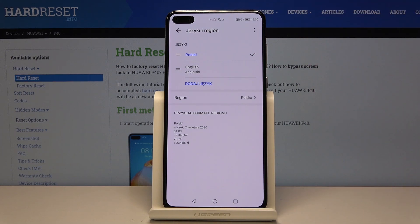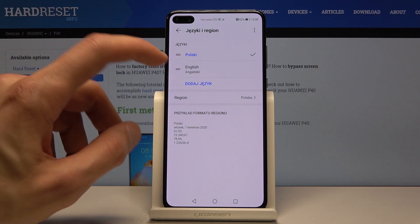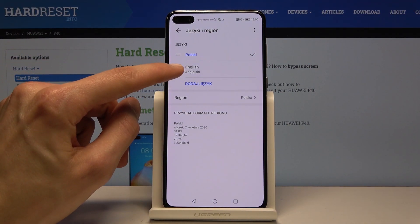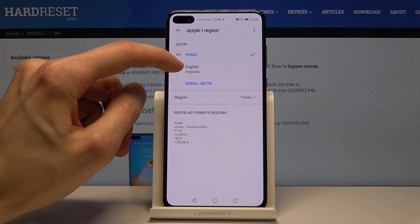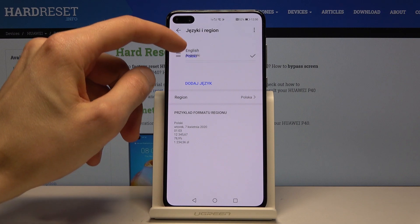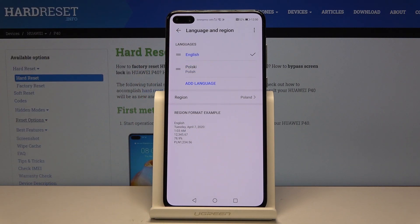From there, grab the two bars next to your preferred language and drag it up to be the first language in the list. It automatically changes the system language as you can see.